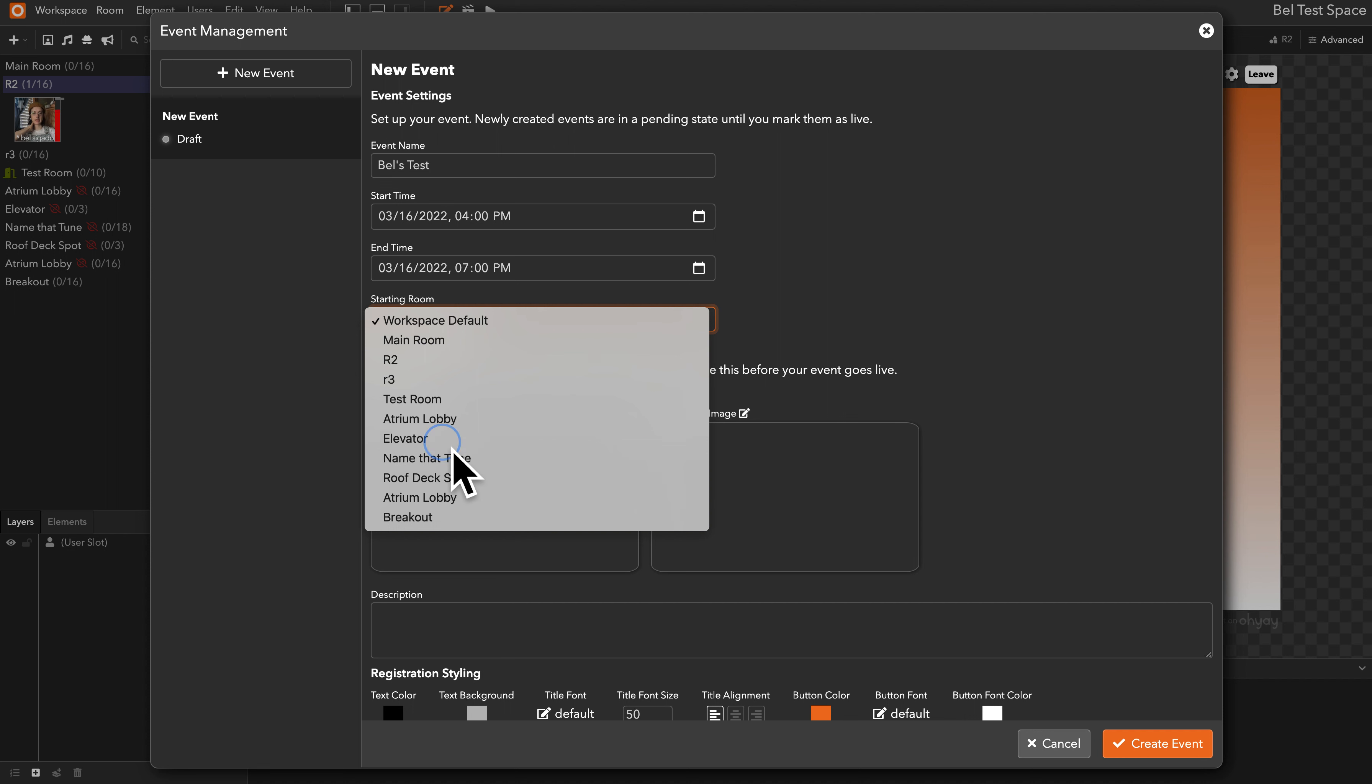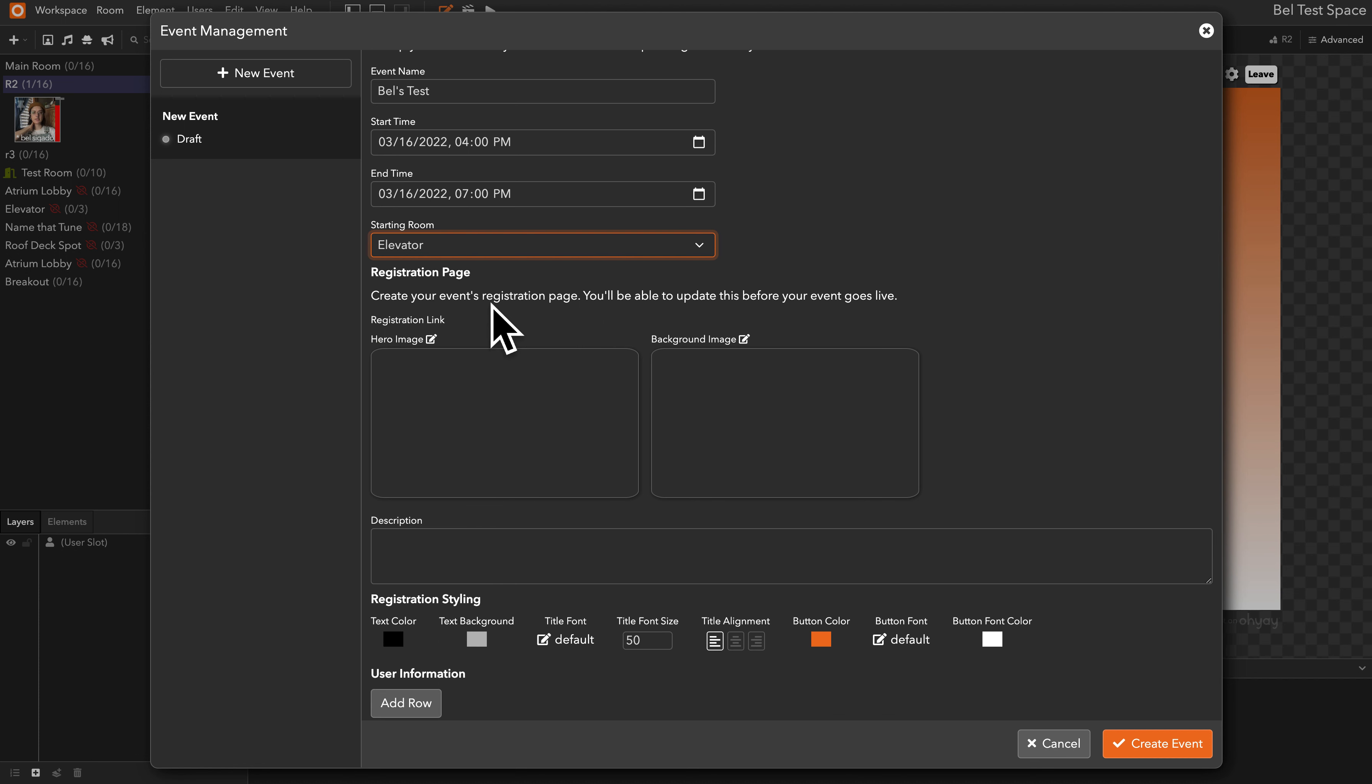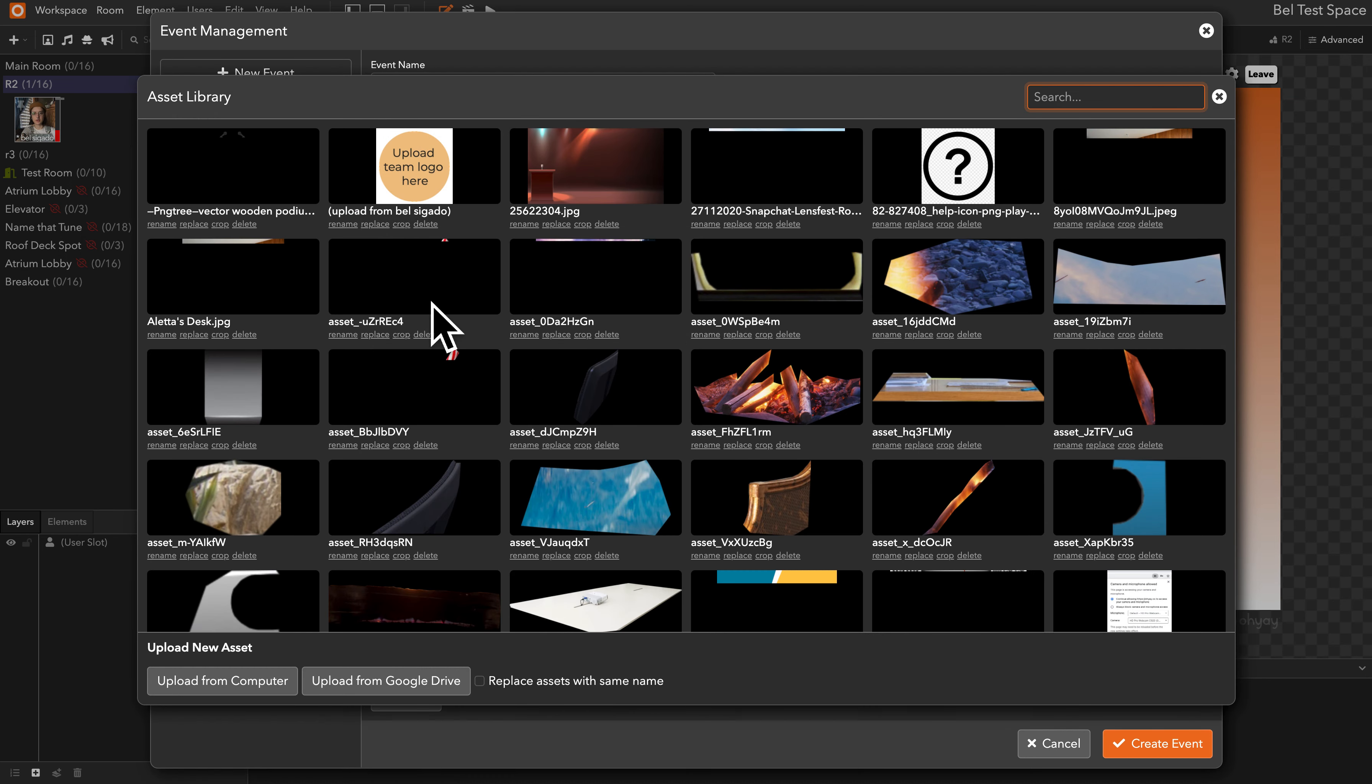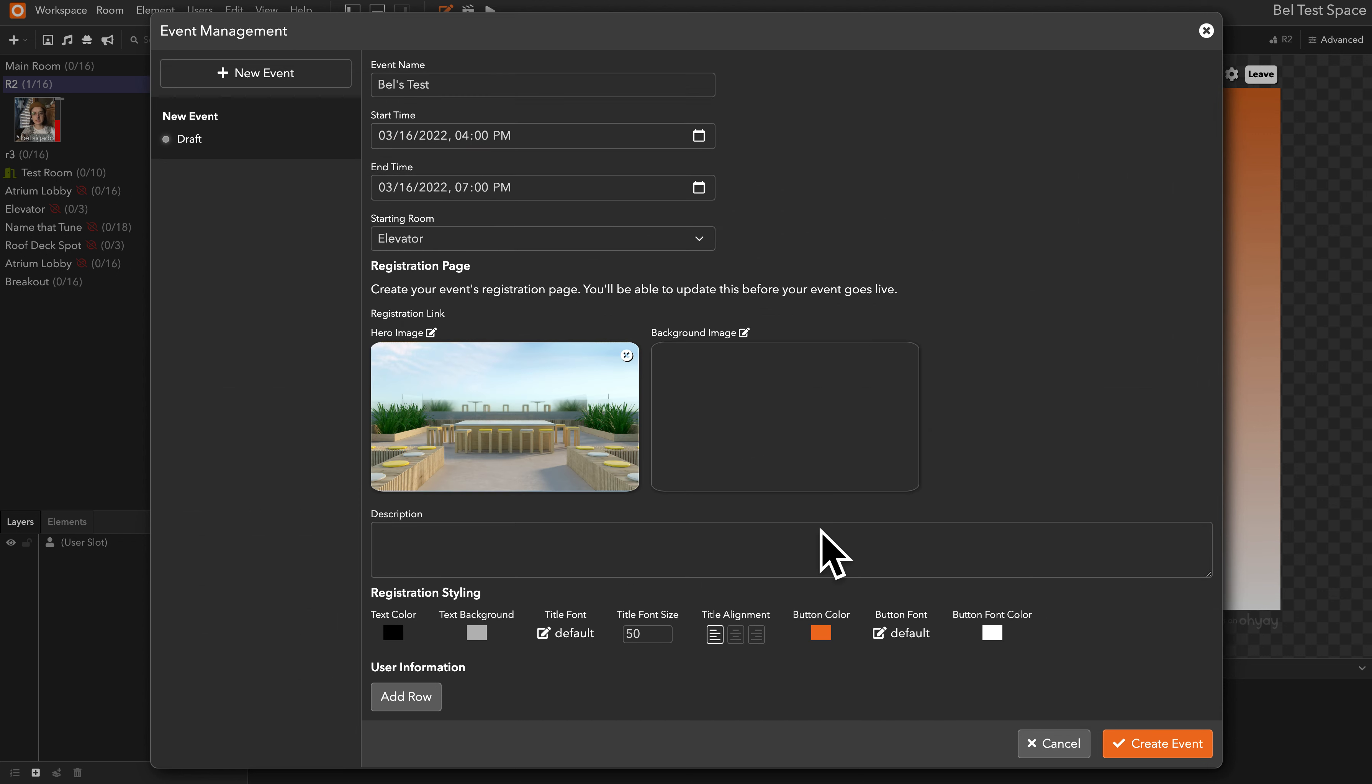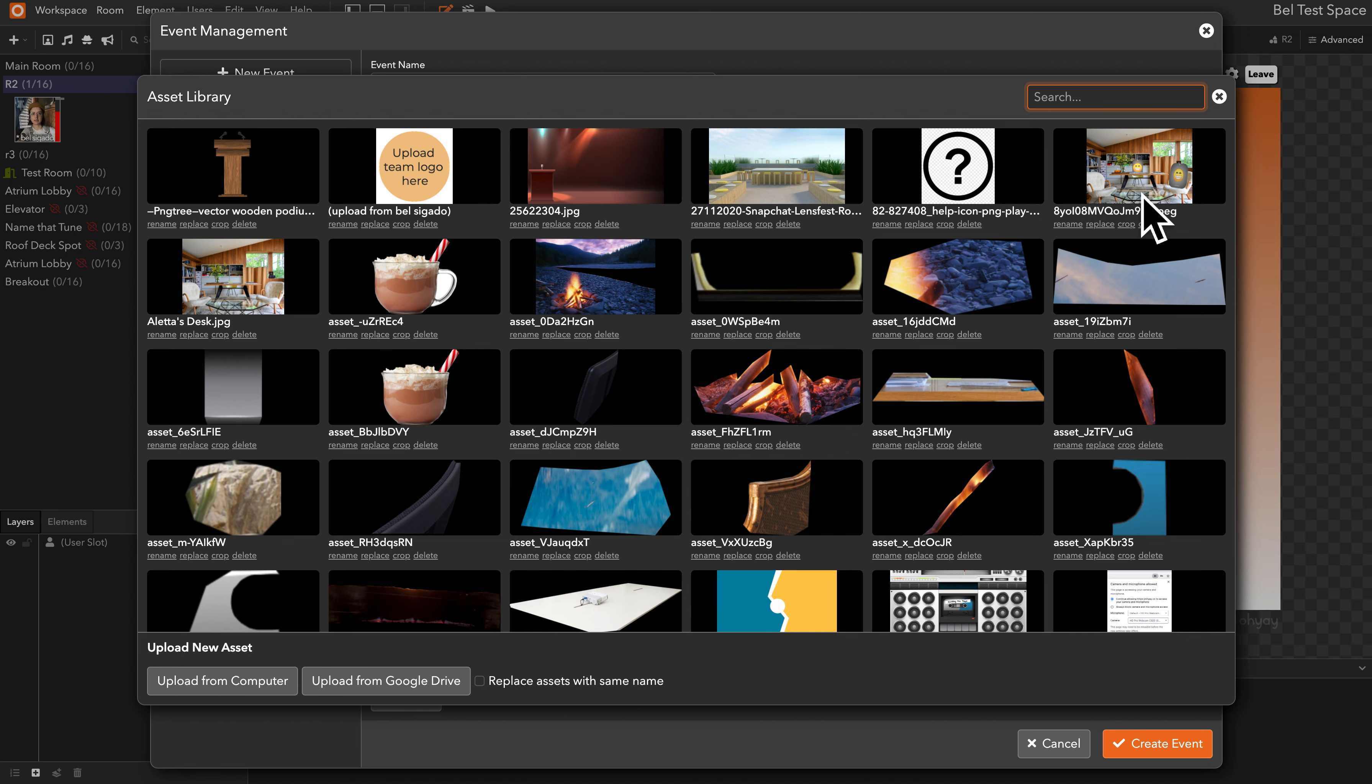For now I'm going to say elevator, and then down here the registration page will give you an option to upload two images. When you click to add a photo it will open your asset library. So I'm just going to pick two random images from my asset library, but if you have images with text on them you can also upload from your computer or from your Google Drive as if you're adding a regular image element to the canvas.